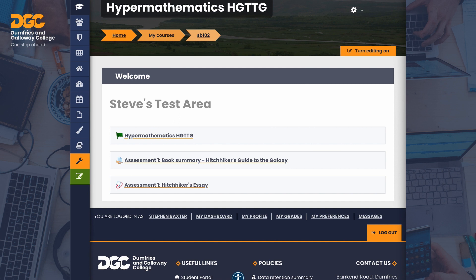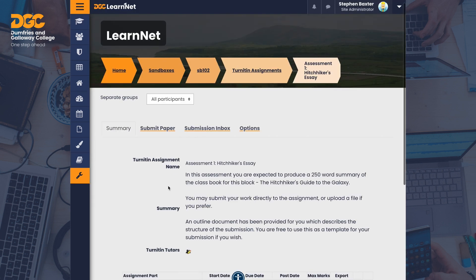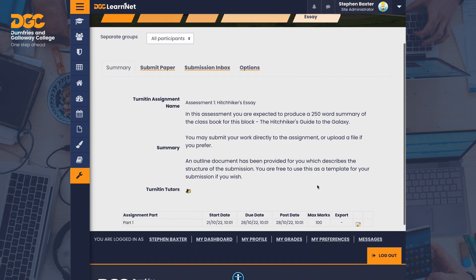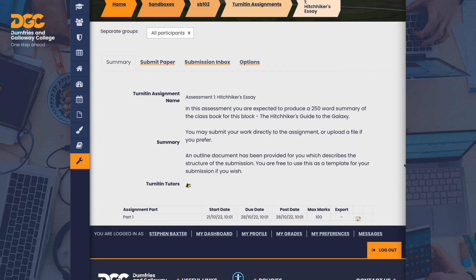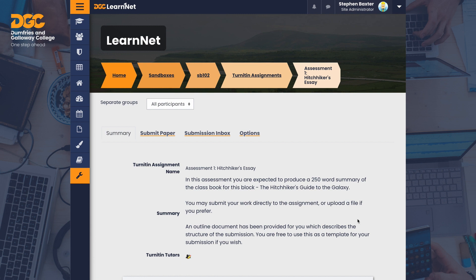You will note that we haven't set a start date yet. Click on the Turnitin assignment to open it. There are four tabs on this page: Summary, Submit paper, Submission inbox, and Options. In Summary, you can see the assignment question. At the bottom of the summary, you can see the assignment part one with the start date, due date and post date with the maximum marks available. To set the start, due and post dates, click the notepad pencil icon.